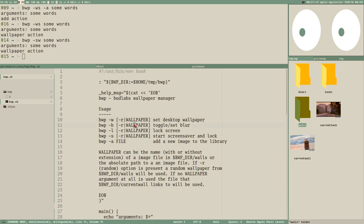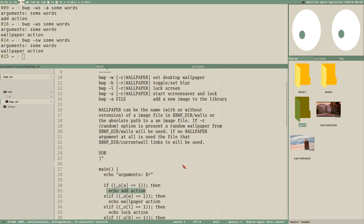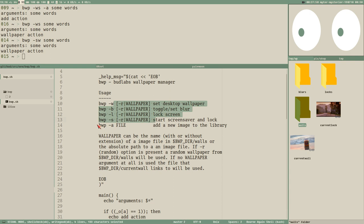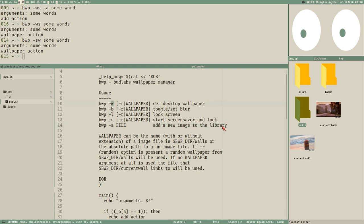My thought for next steps is to create individual functions for each action — add-file-to-library, set-wallpaper, lock, blur, and so on. All of the actions more or less take the same type of argument: the name of an image — full path or name inside the walls directory. We'll make sure we get the path to the image before executing the action. We'll probably do that in the next video, and also start writing the add-new-image-to-library functionality.